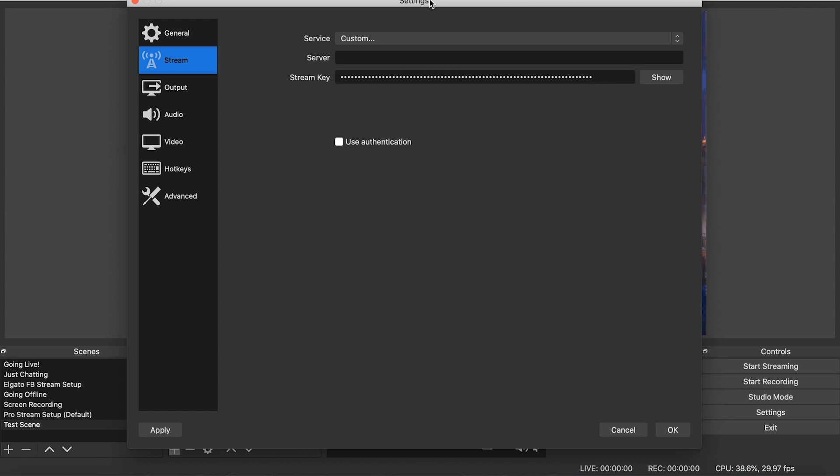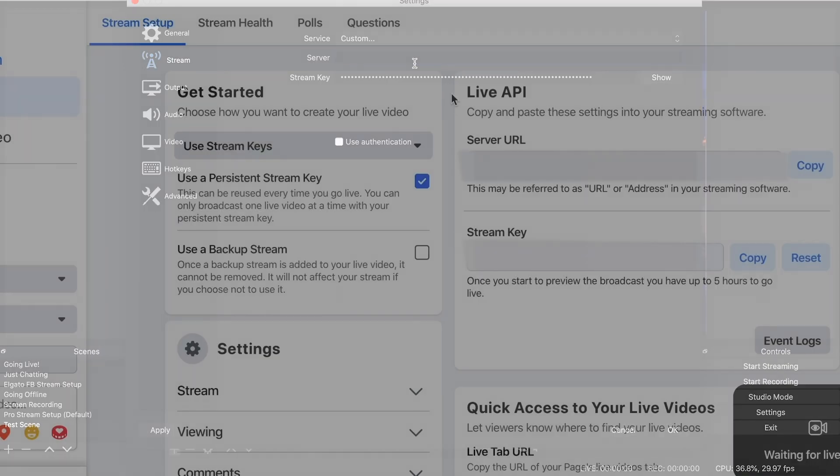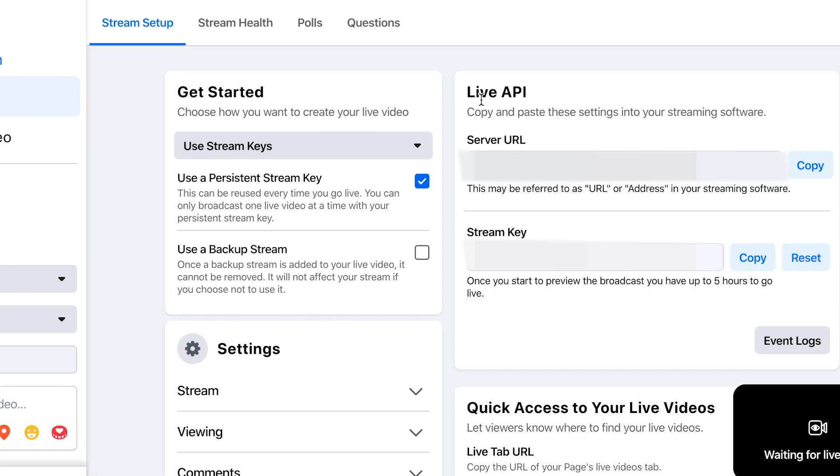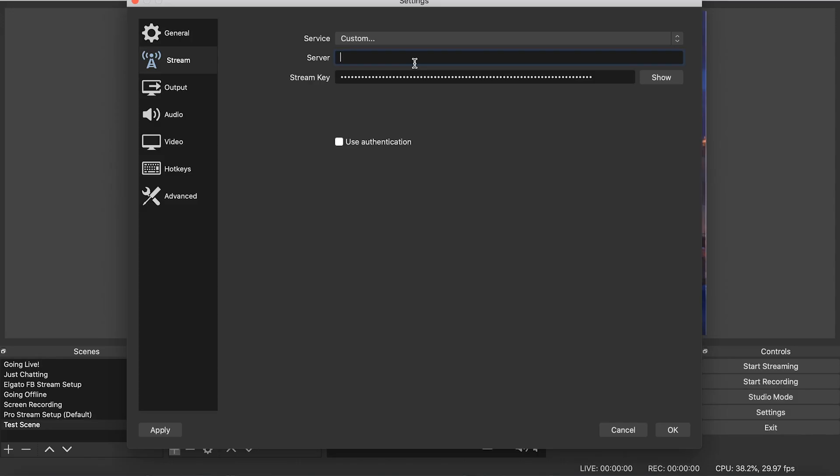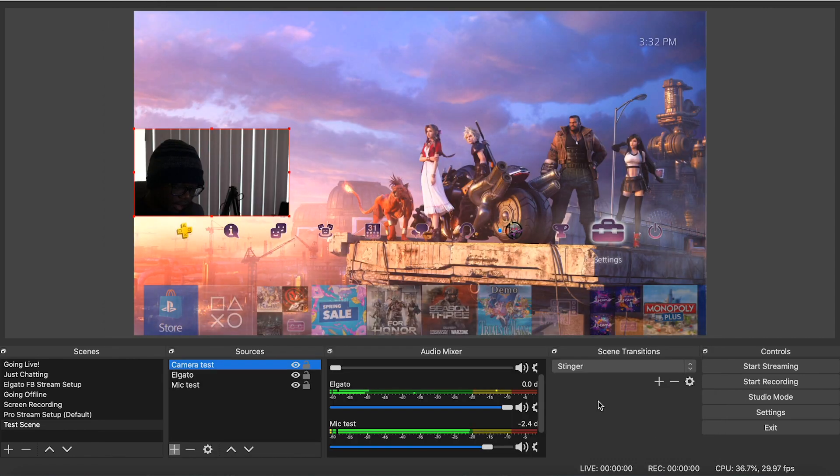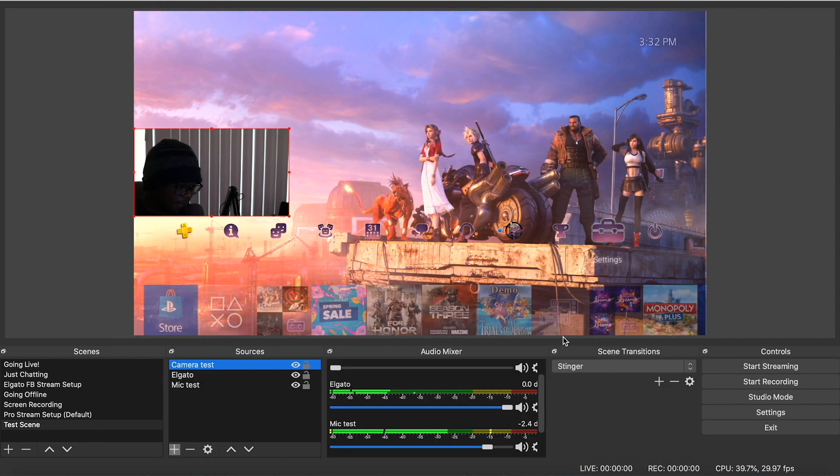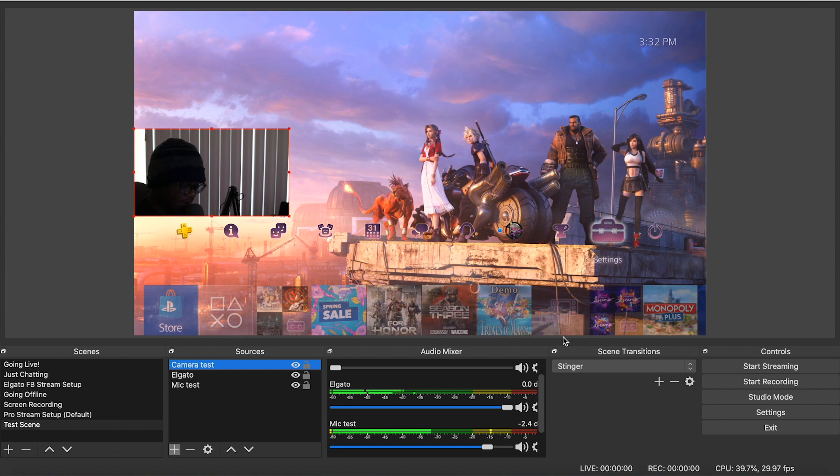Once you go to custom, you'll see your server, the server option pop up here. And that's going to be that URL that you want to put in from your Facebook gaming page. You want to put that URL in there. And once you do that, you'll put in your stream key. And once you do that, you're fine. You hit apply on the way out. And you should be streaming to Facebook gaming from there.